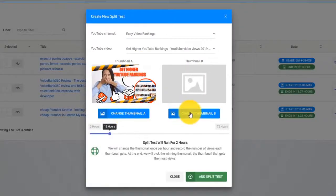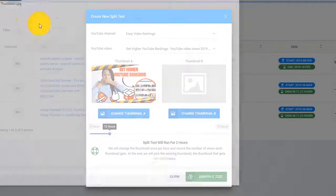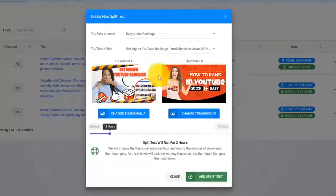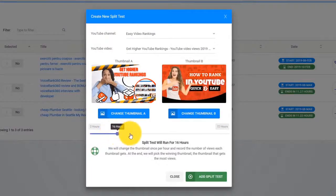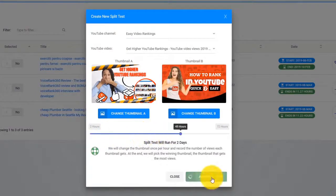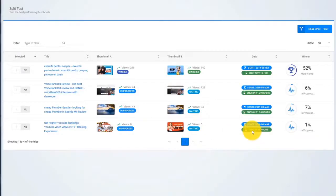Just upload two thumbnails, select the time that you want the test to run, and let Thumbnail Blaster work its magic. When the split test ends, Thumbnail Blaster will automatically set the highest converting thumbnail. Amazing, right?